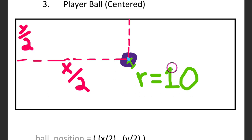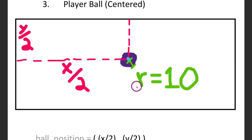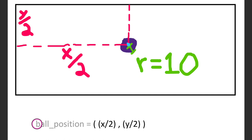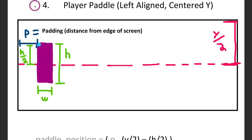The radius will be used in a later episode when dealing with collisions, though the value of R can change. The most important thing is visually seeing that our ball has a radius. To center the ball to the player screen, we need the width of the screen divided by 2 for the X value, and Y divided by 2. In pseudocode: ball position equals (X/2, Y/2). Let's do the same for the player paddle, which will be left-aligned centered on the Y axis.